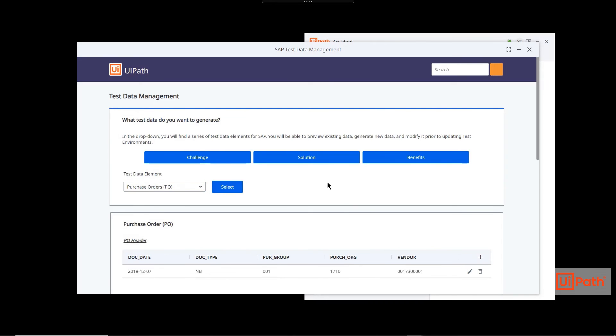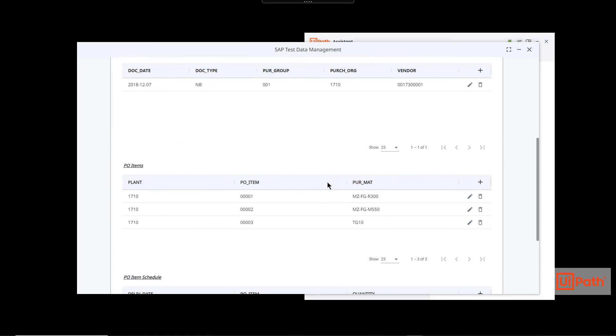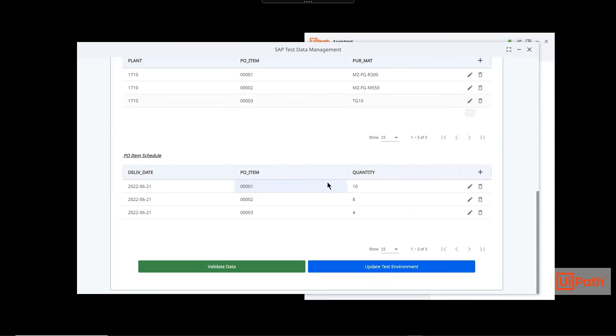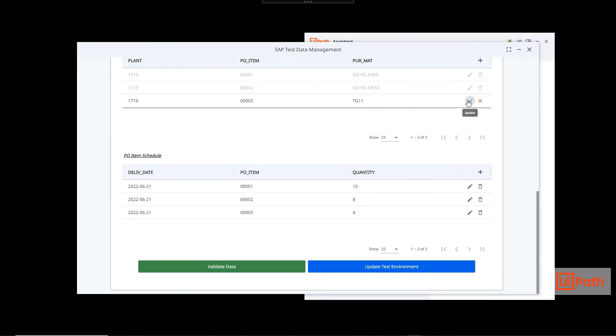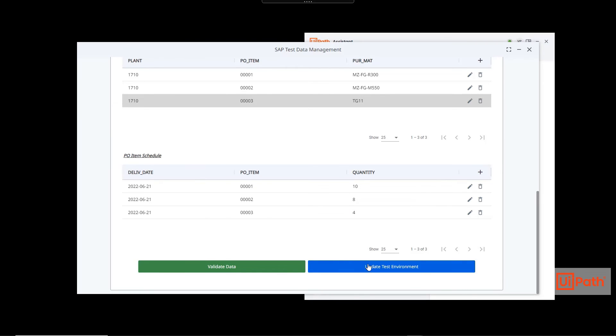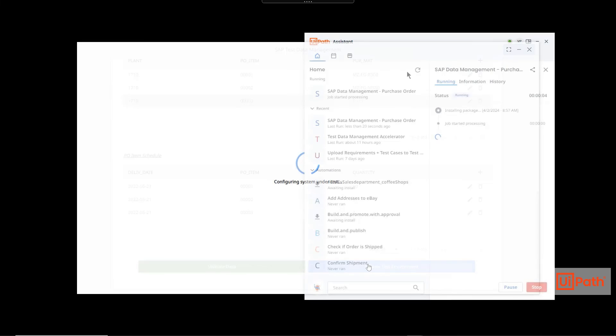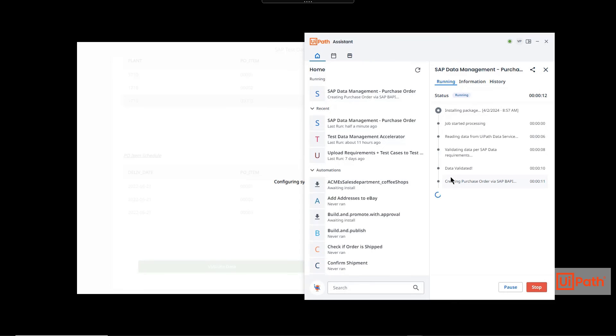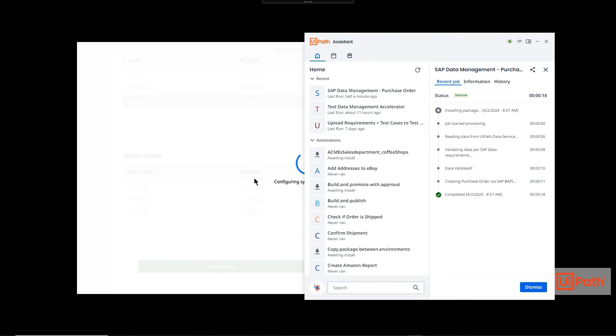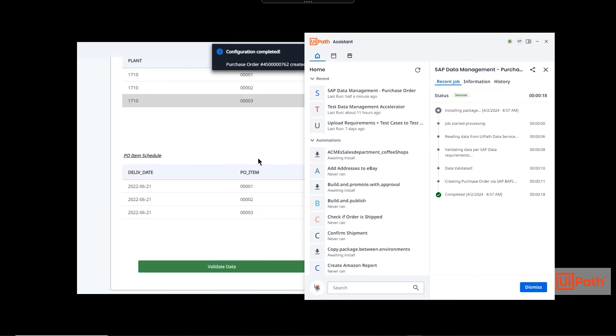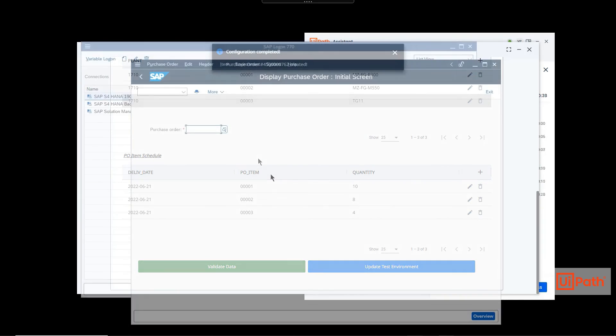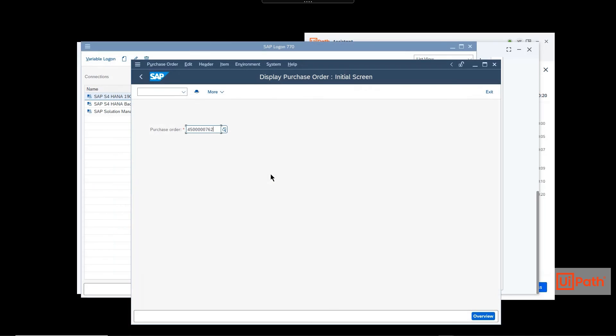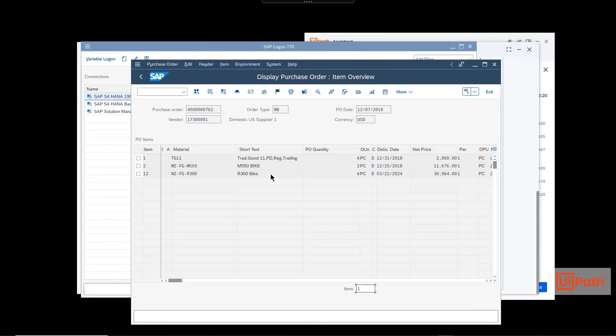The SAP SME can review the relevant data, make any required changes, and once confirmed, update the system under test. We can confirm that the PO was created in our system under test.